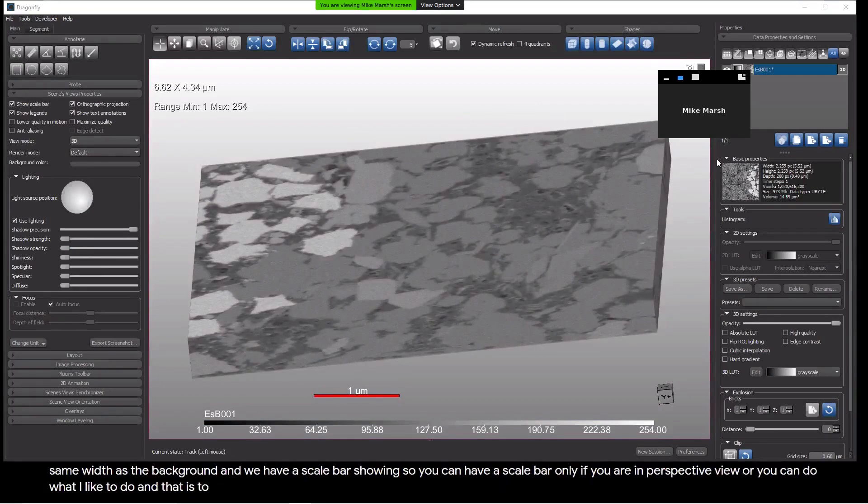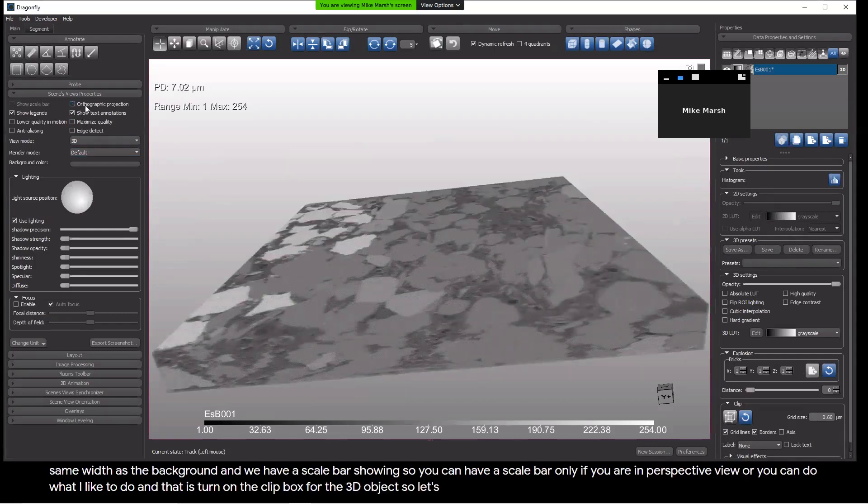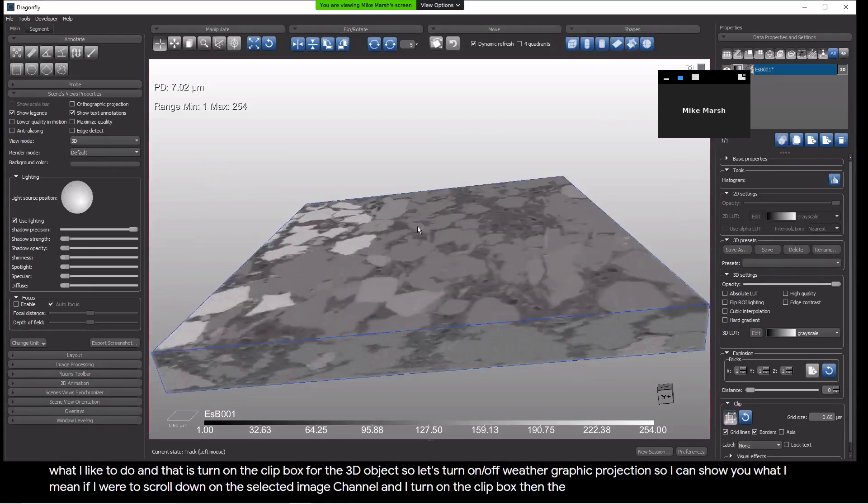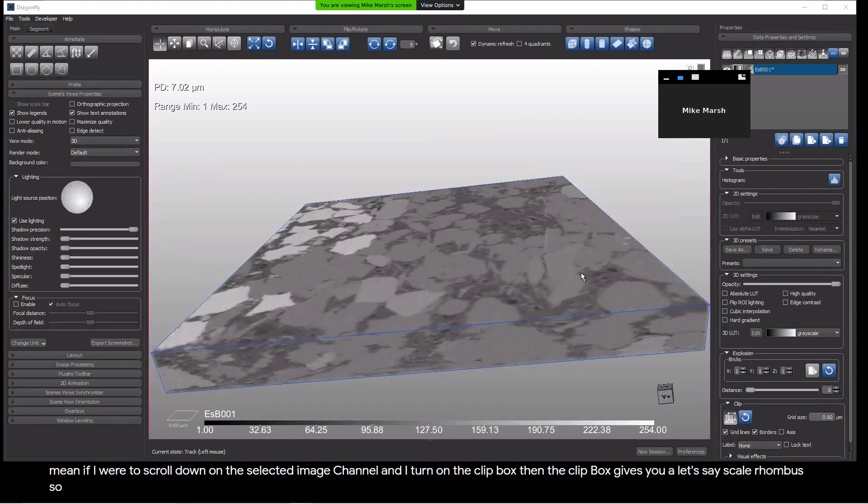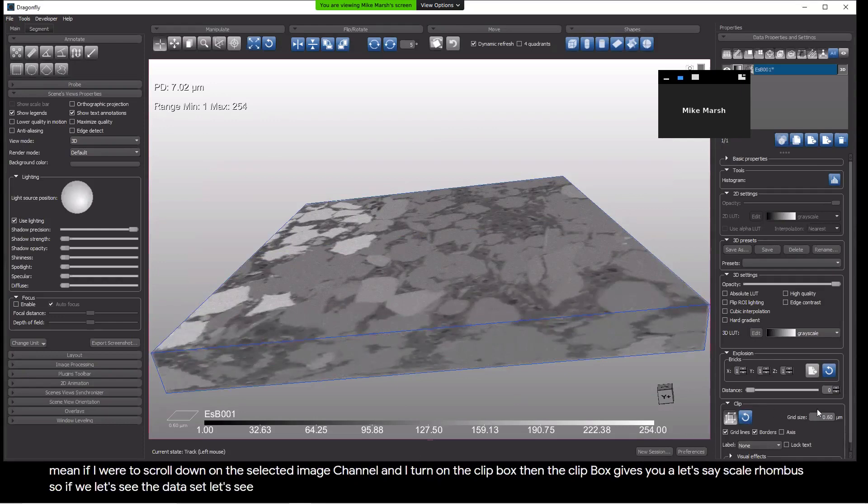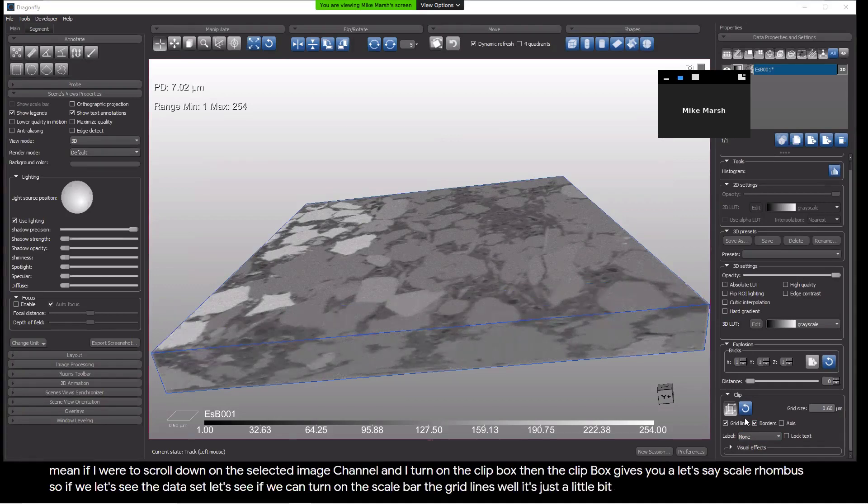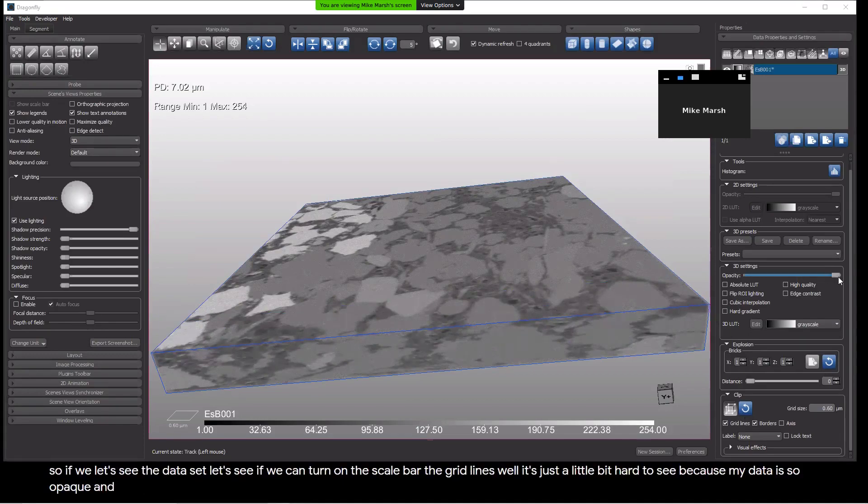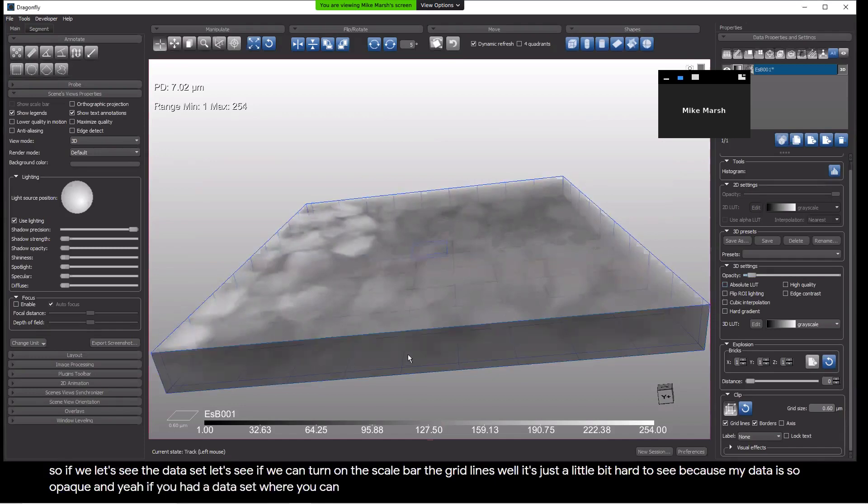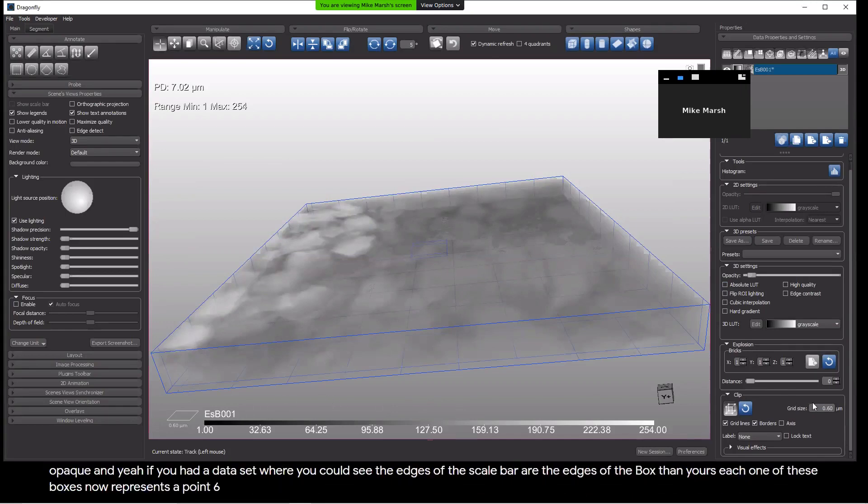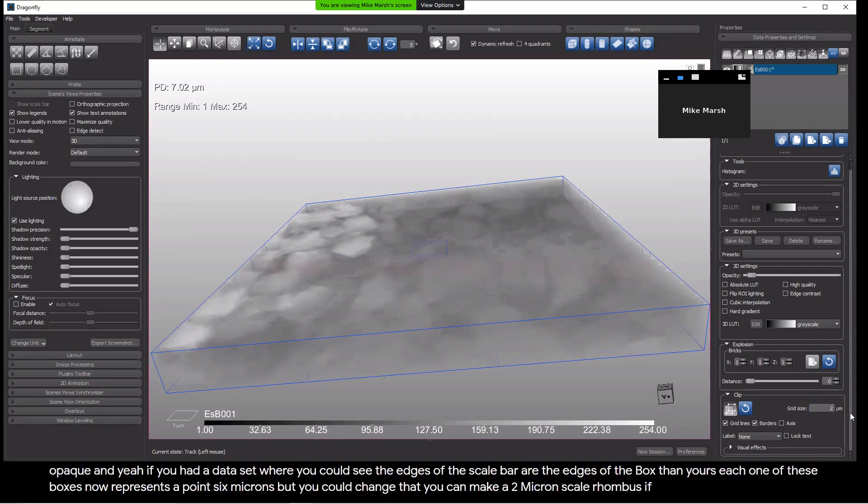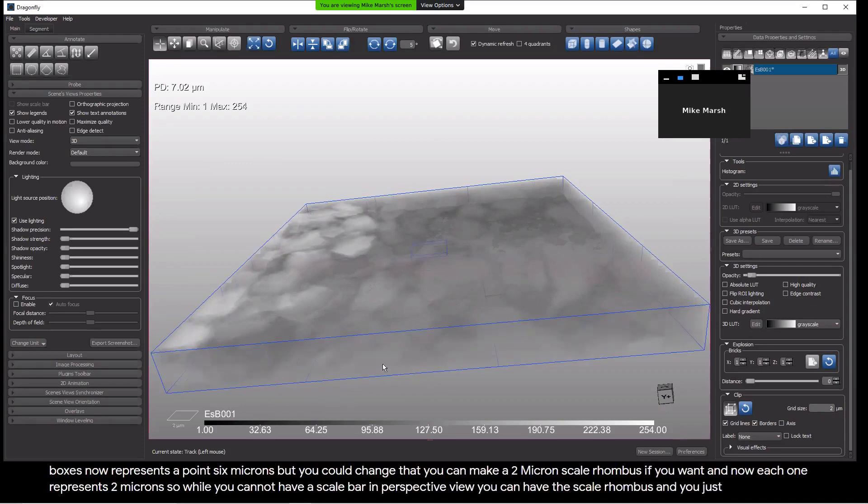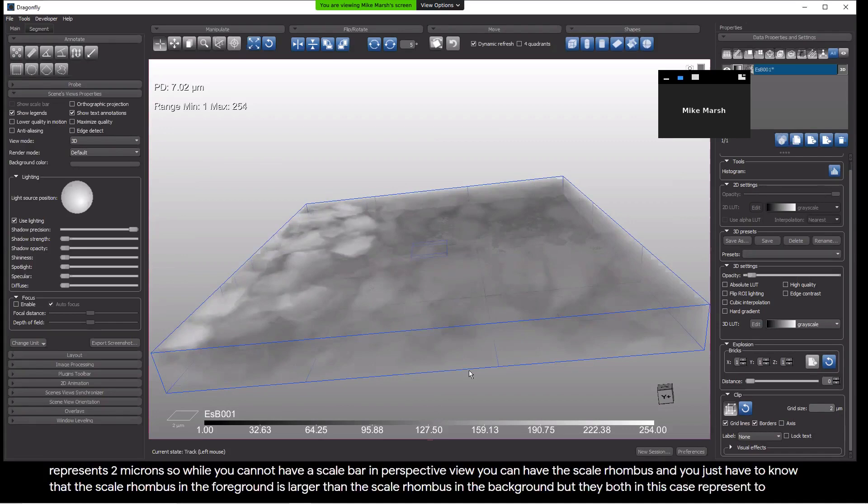You can do what I like to do and that is turn on the clip box for the 3D object. Let's turn off orthographic projection so I can show you what I mean. If I were to scroll down on the selected image channel and I turn on the clip box, then the clip box gives you a scale rhombus. If you had a data set where you could see the edges of the scale bar or the edges of the box, then you'll see each one of these boxes now represents 0.6 microns, but you could change that. You could make a two micron scale rhombus if you want. And now each one represents two microns. So while you cannot have a scale bar in perspective view, you can have the scale rhombus and you just have to know that the scale rhombus in the foreground is larger than the scale rhombus in the background, but they both in this case represent two microns.